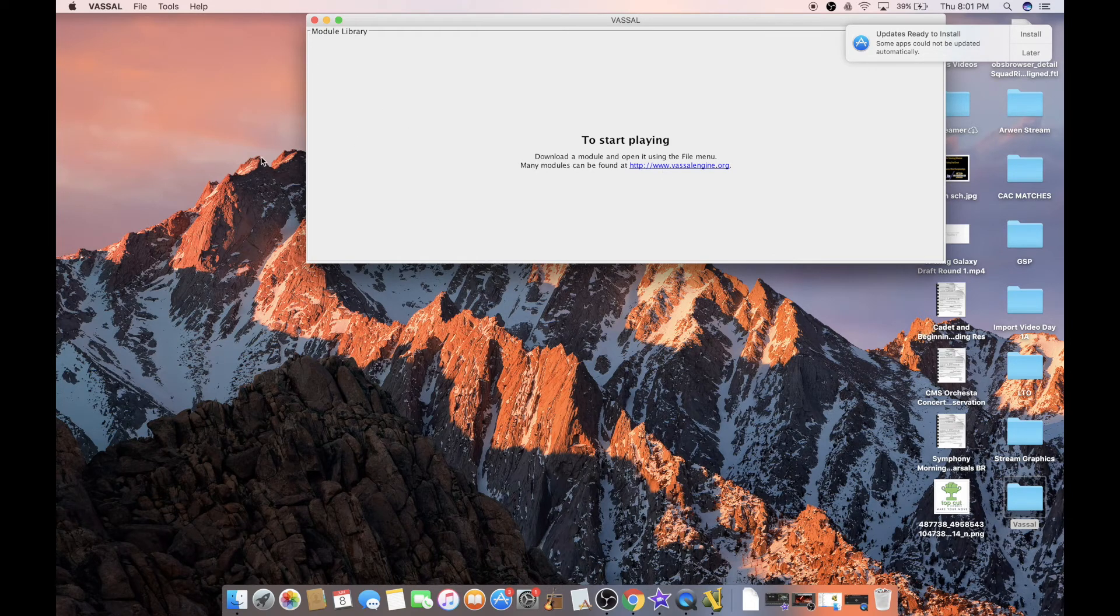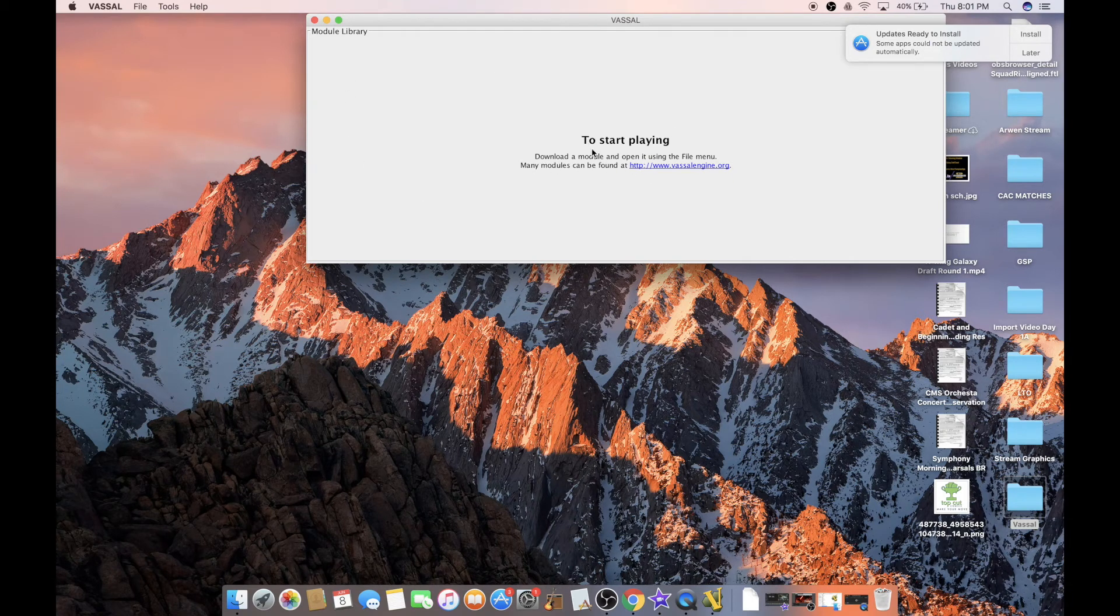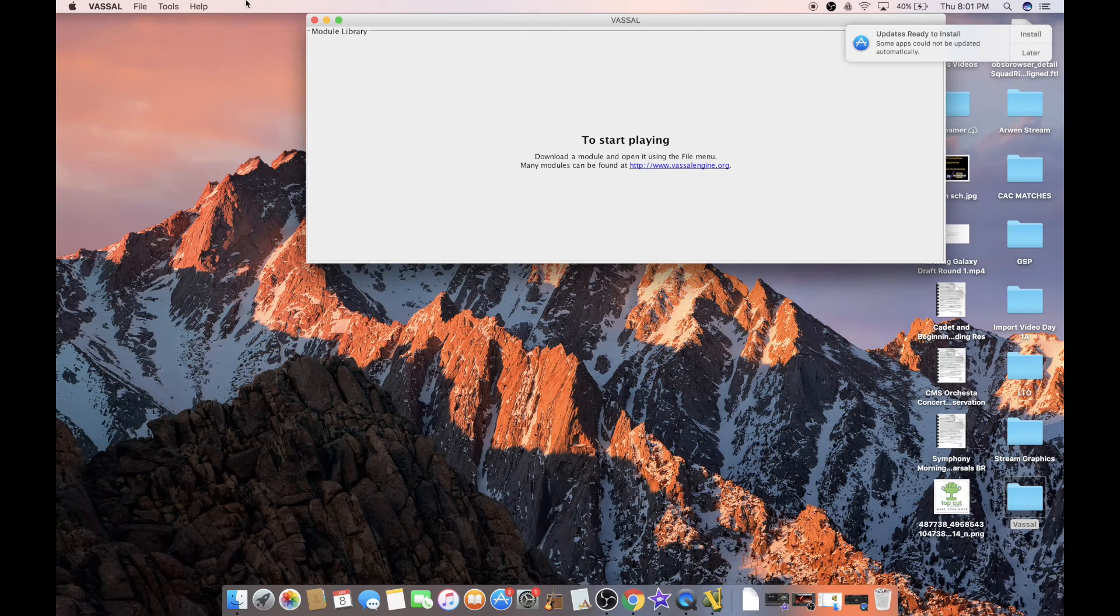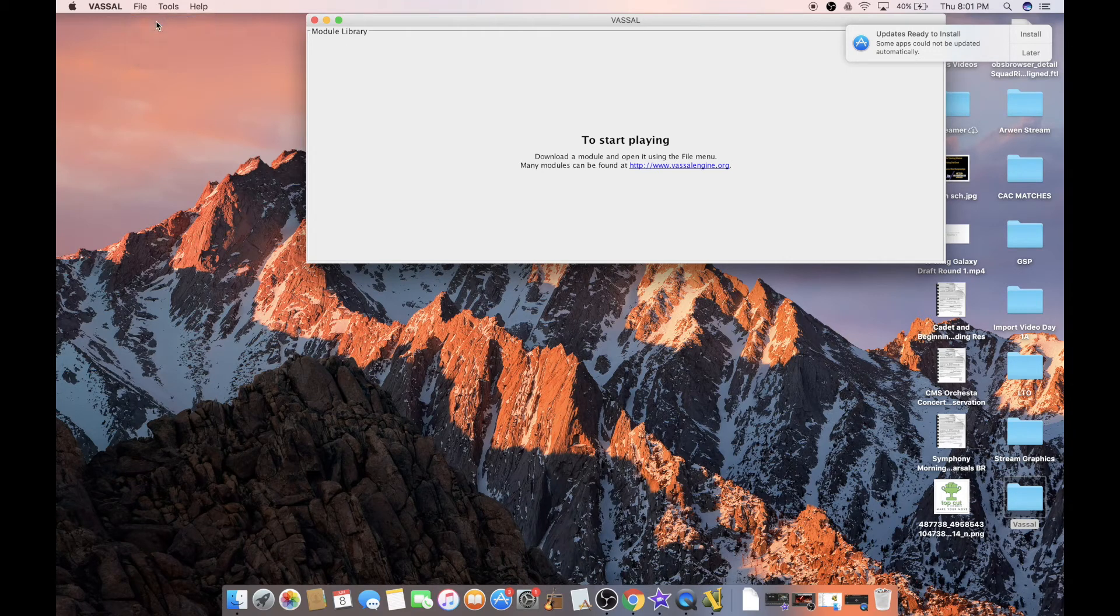Now, when you open up Vassal, you'll get this to start playing, download a module. Now, we did that already in advance. So what you're going to do, you're going to go to File, Open Module...